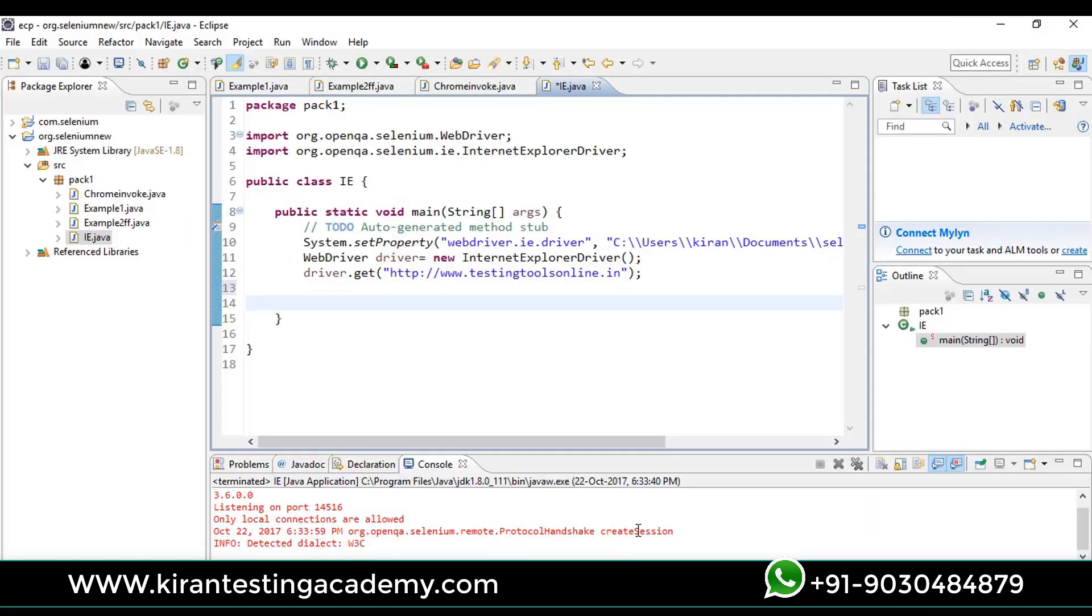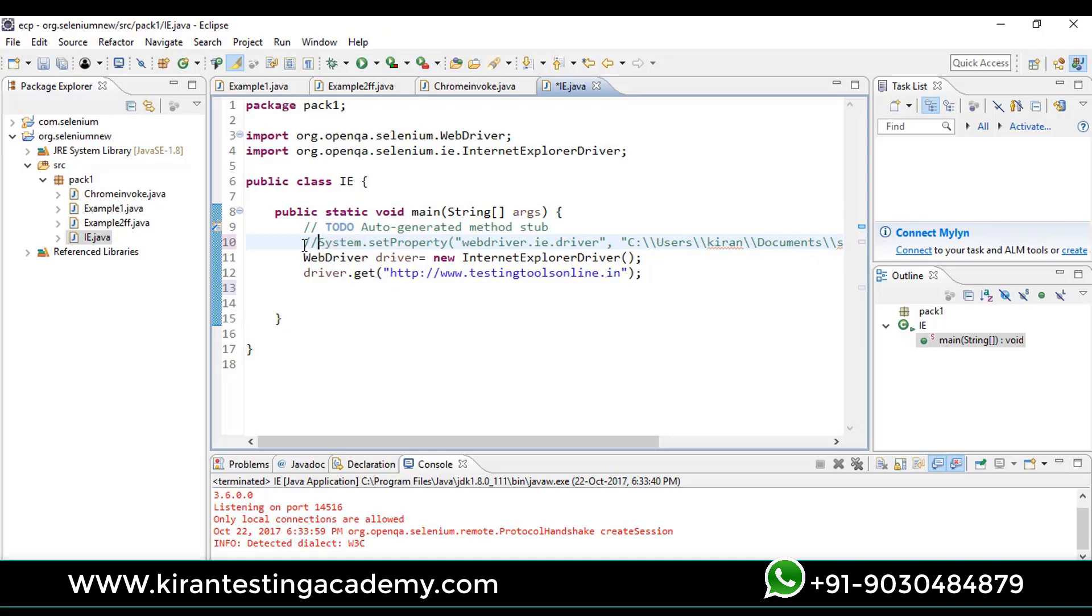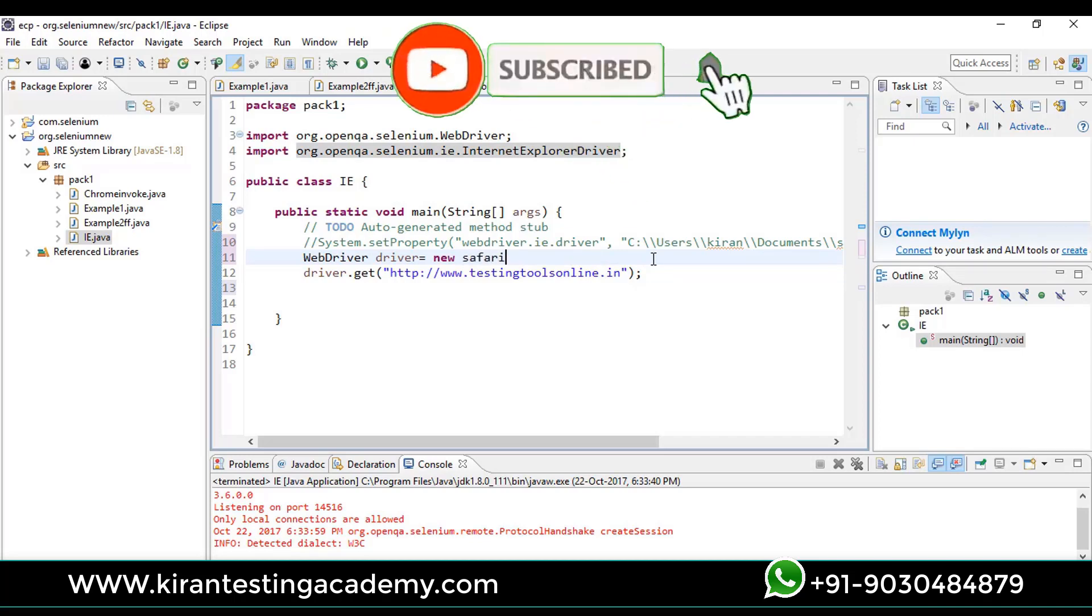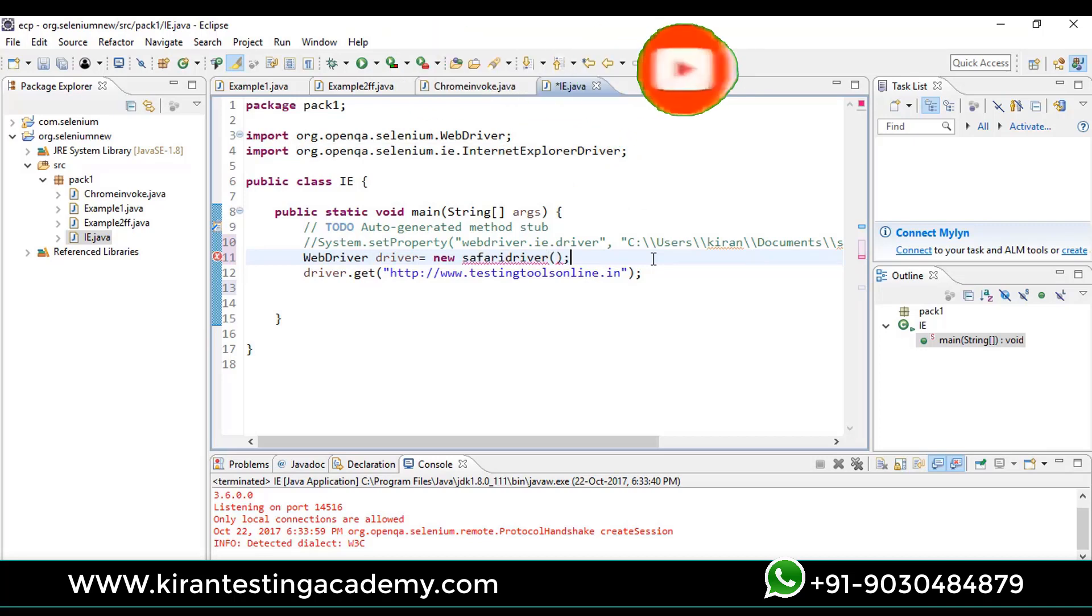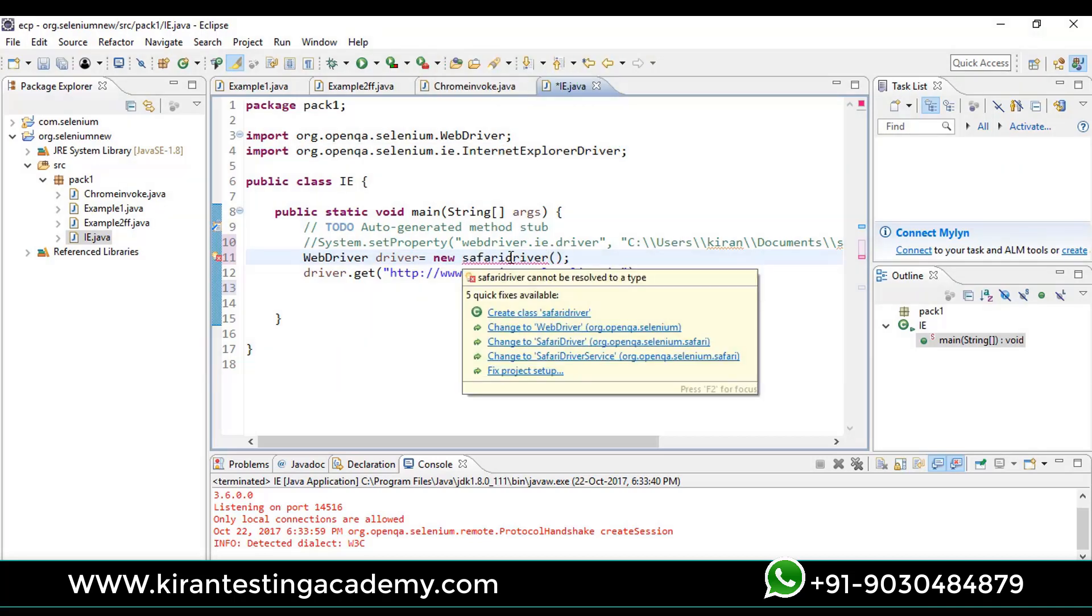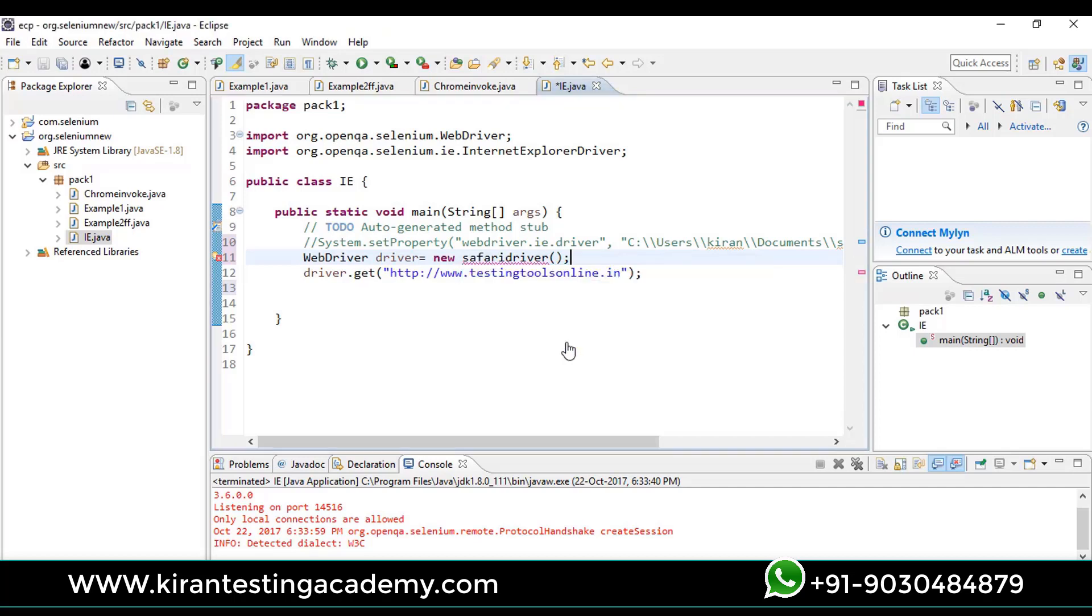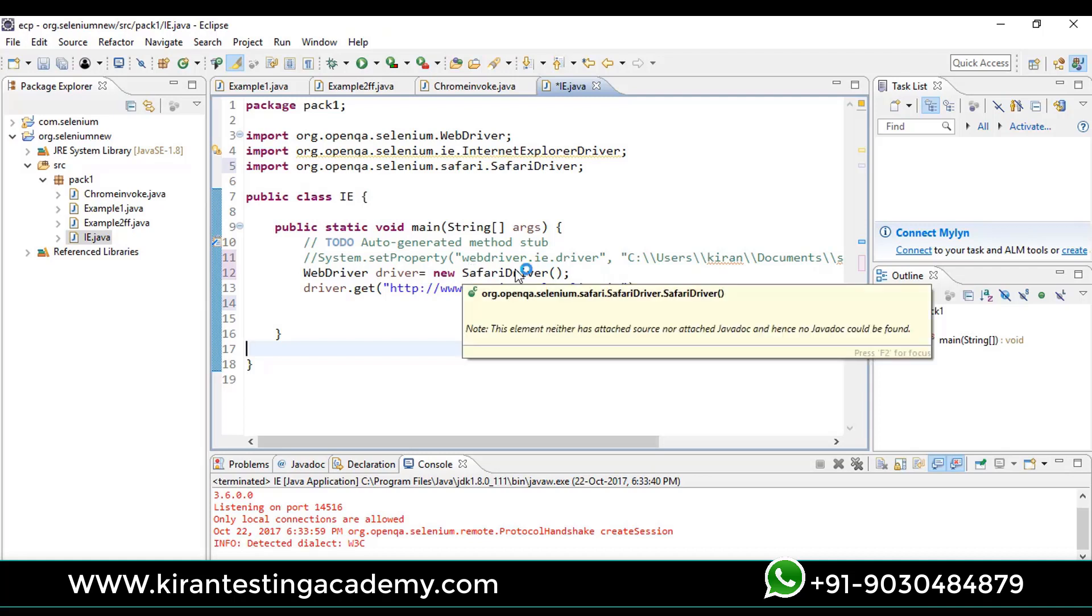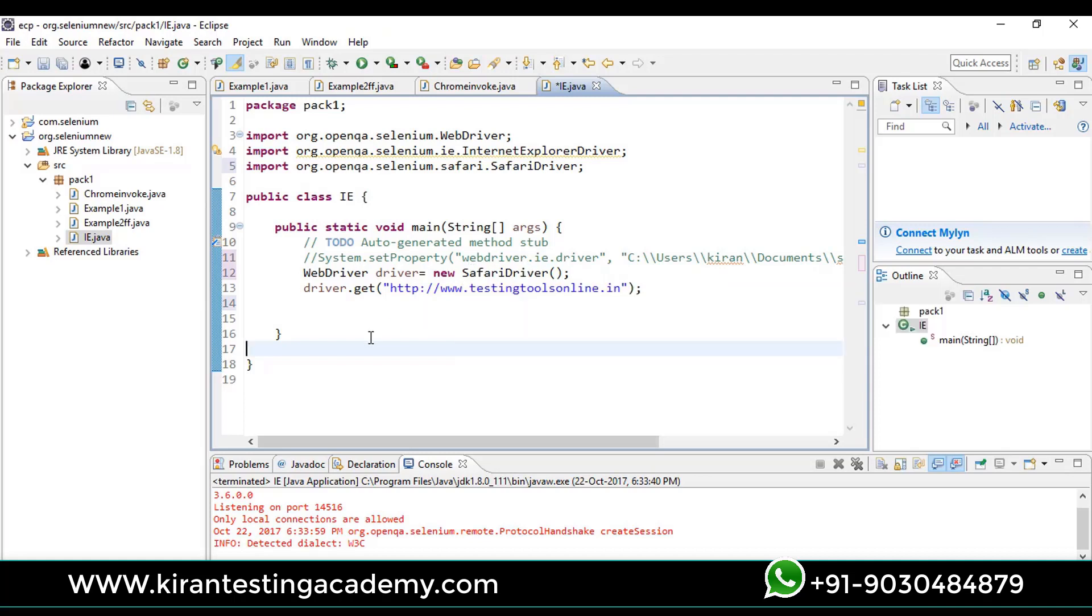In the script, whenever you are trying to write for Safari, there is no need to write System.setProperty. Just create an object: WebDriver driver is equal to new SafariDriver. Safari driver - S is uppercase and D is uppercase. You just run the test, it will work.